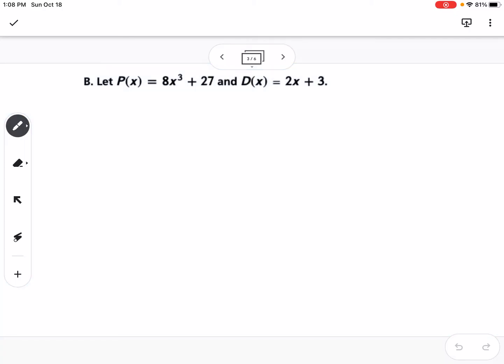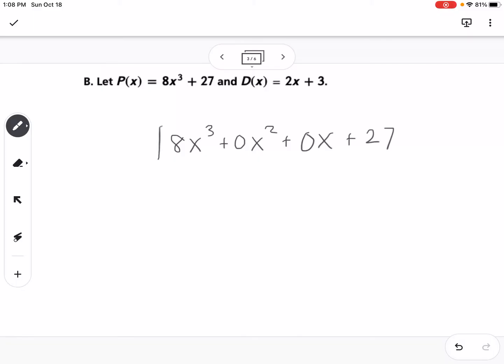Here's another example. P of X is 8X cubed plus 27, and D of X is 2X plus 3. When writing the dividend, I have 8X cubed, but I'm missing an X squared term, so I put 0X squared. I'm also missing an X term, so I write 0X, then 27. This is an example of where you're missing terms, so you need to put 0 in as a placeholder. The divisor is 2X plus 3.